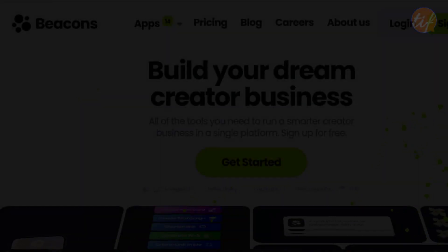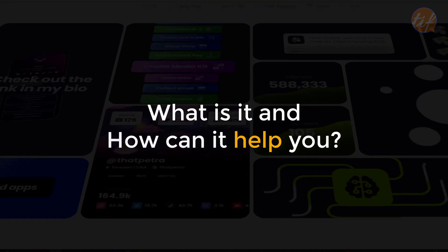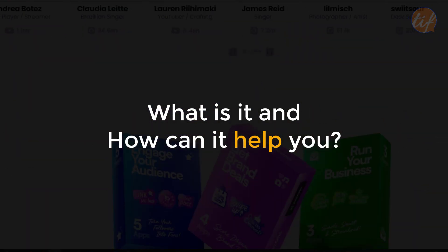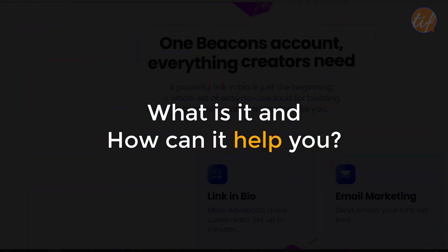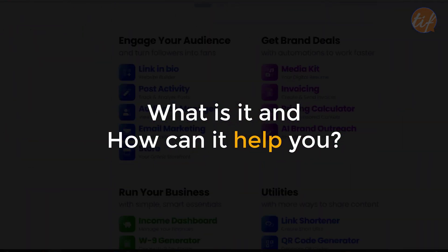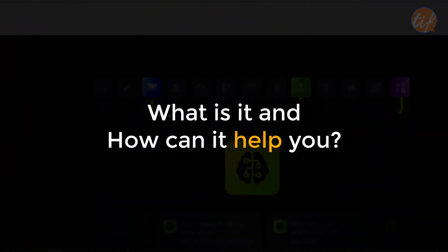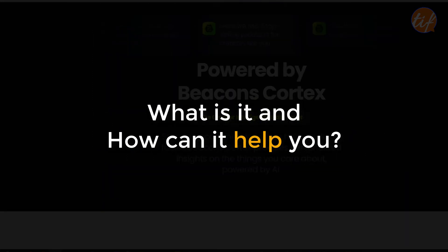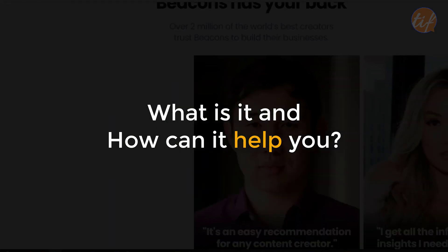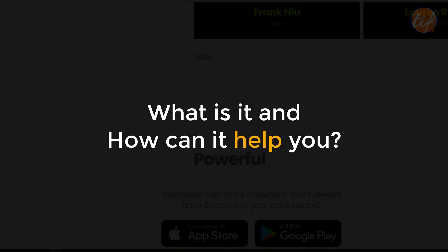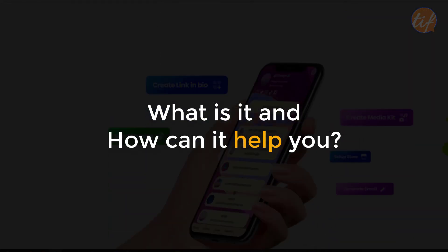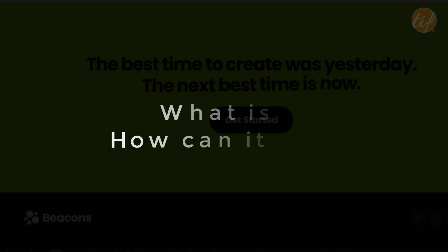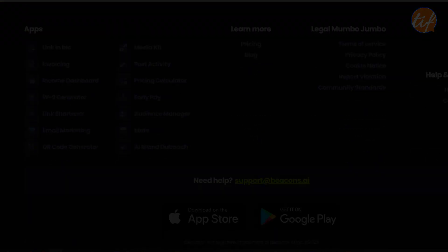Welcome back. In this video, I am going to dive into what Beacons.ai is and how it can help freelancers and online entrepreneurs like you to grow your business and personal brand. Let's start.